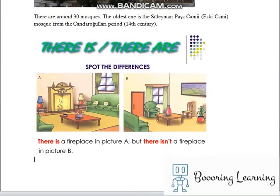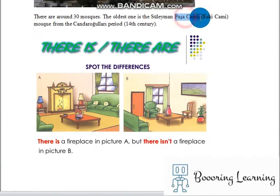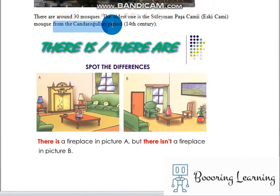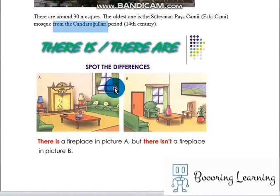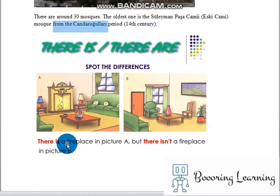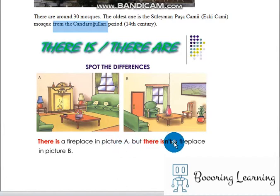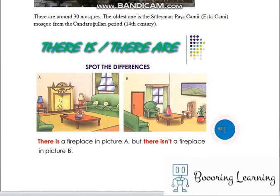There are around 30 mosques; the oldest one is Suleiman Pasha Mosque from the period of the 14th century. This picture describes the difference between there is and there are. As you see, there is a fireplace in picture A, but there isn't a fireplace in picture B. There is no fireplace here, so this picture helps you understand the negative form of there is.